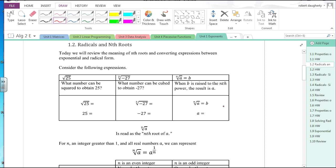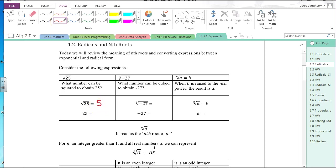We talked about exponents, and we'll still be talking about exponents, but we're also going to talk about radicals. A radical is this sign that you see here — this means the square root of 25. The square root of 25 is 5, because 25 equals 5 squared.